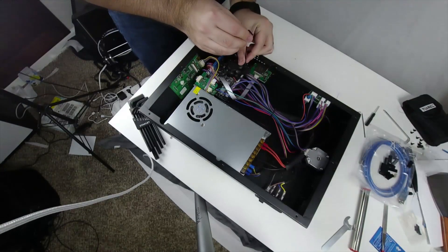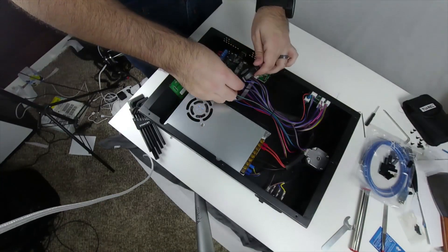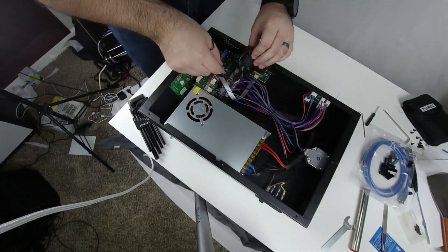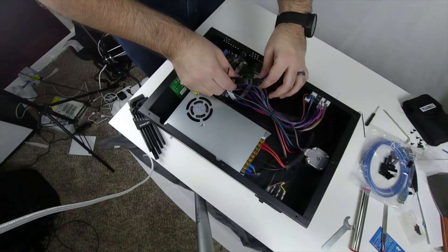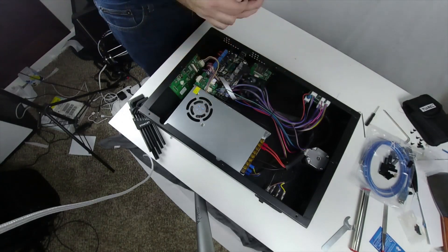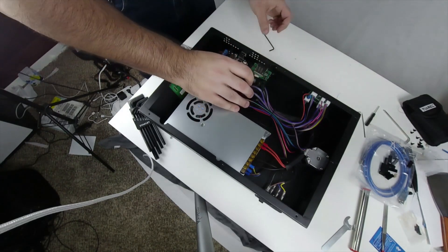Next we remove the two bolts that hold in the fan and bend the fan bracket back slightly, giving us access to the drivers.